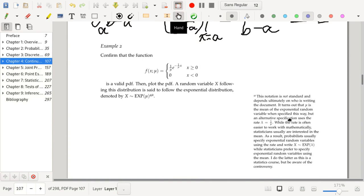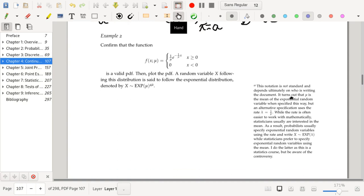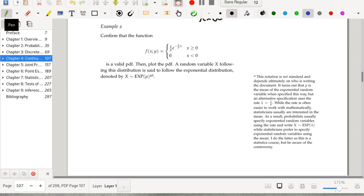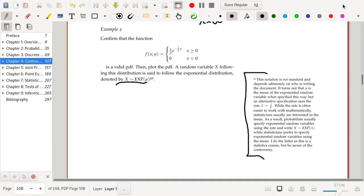Next, confirm that f(x; μ) = (1/μ) e^(−x/μ) for x ≥ 0 is a valid PDF, then plot it. A random variable following this distribution is said to follow the exponential distribution. There are different notations: sometimes the exponential distribution is parameterized in terms of its mean, and sometimes in terms of its rate parameter, which is 1 divided by the mean.